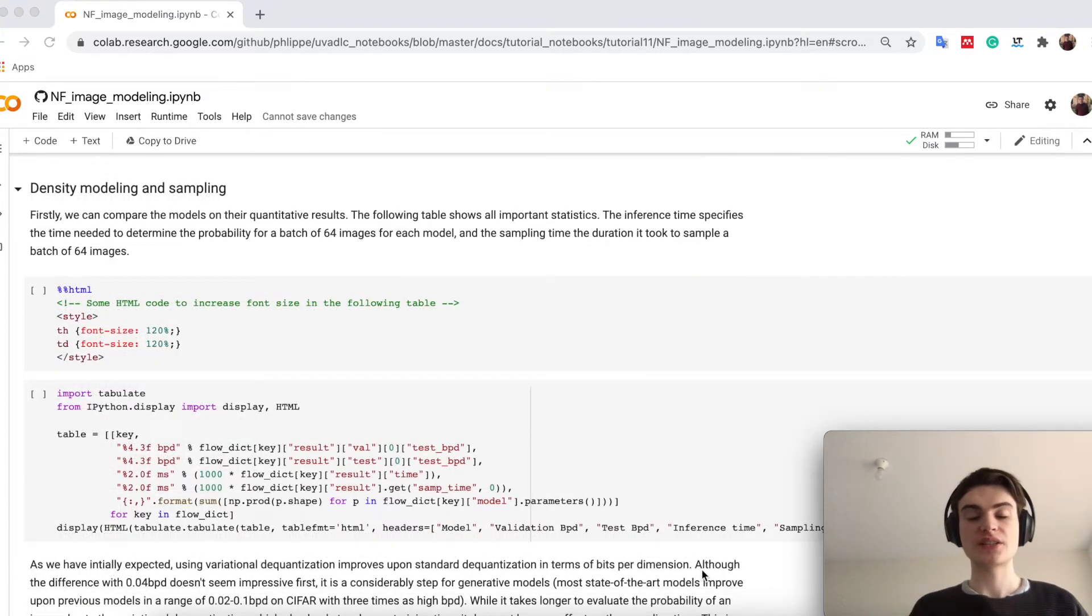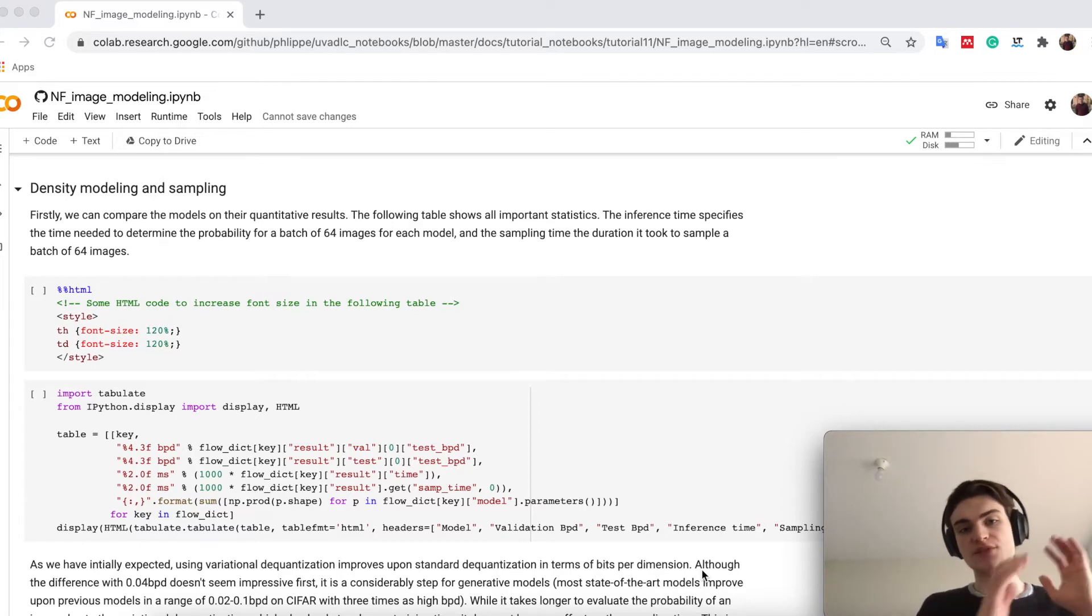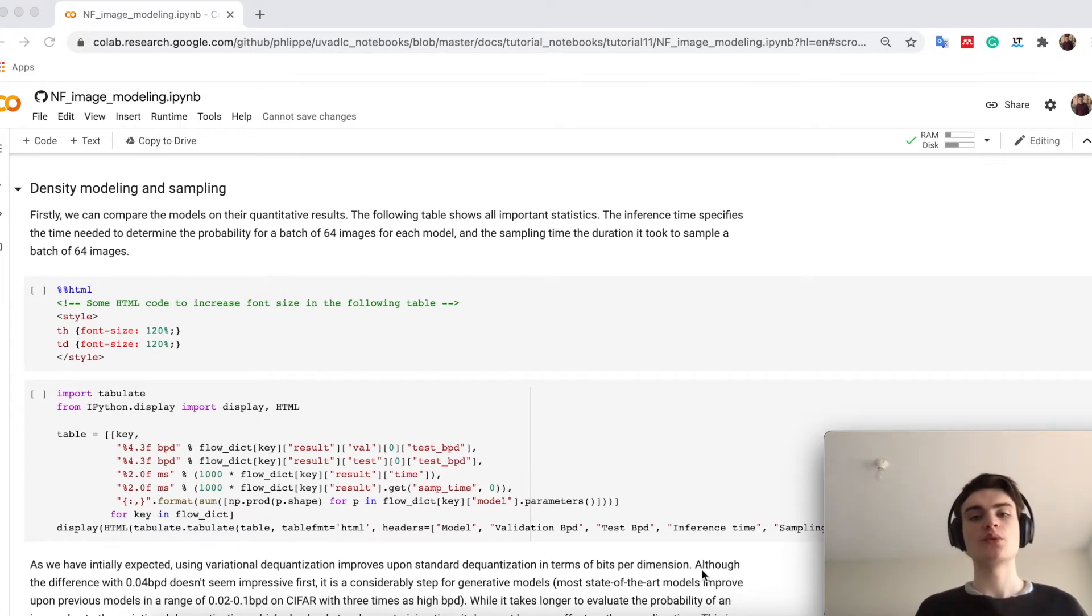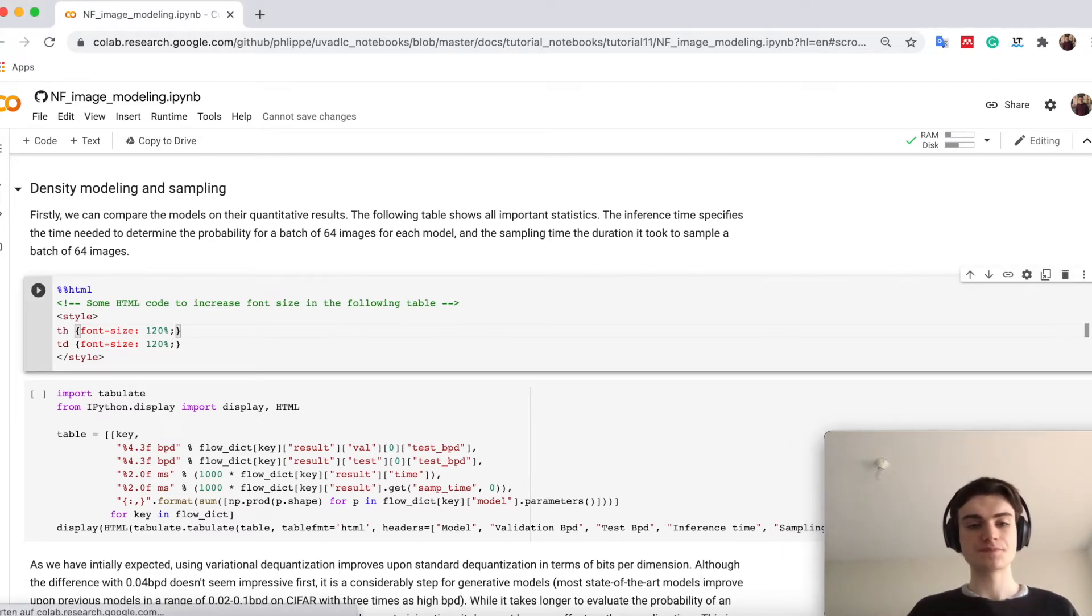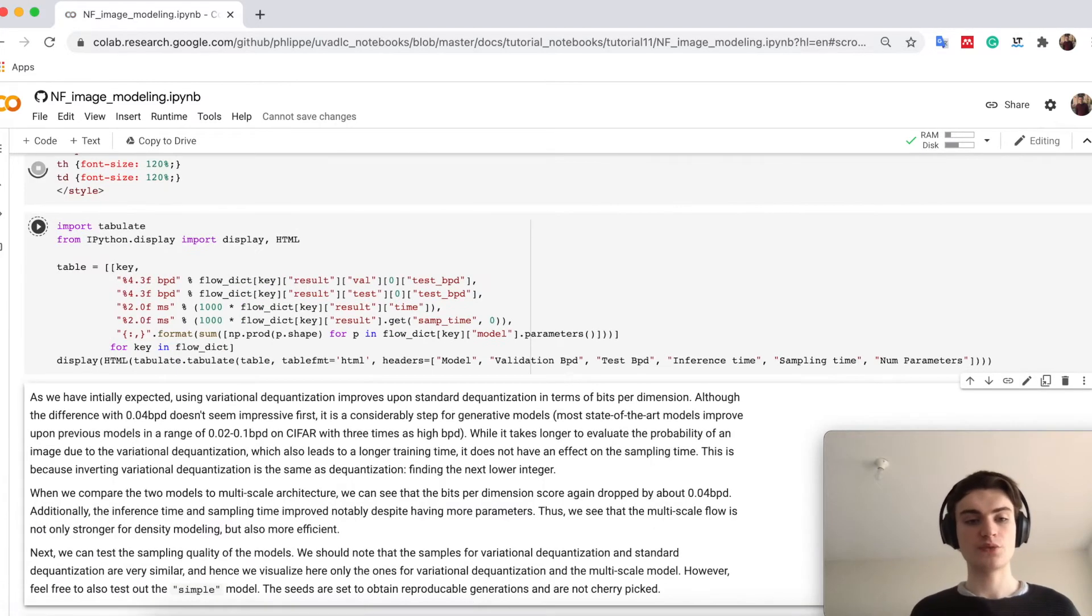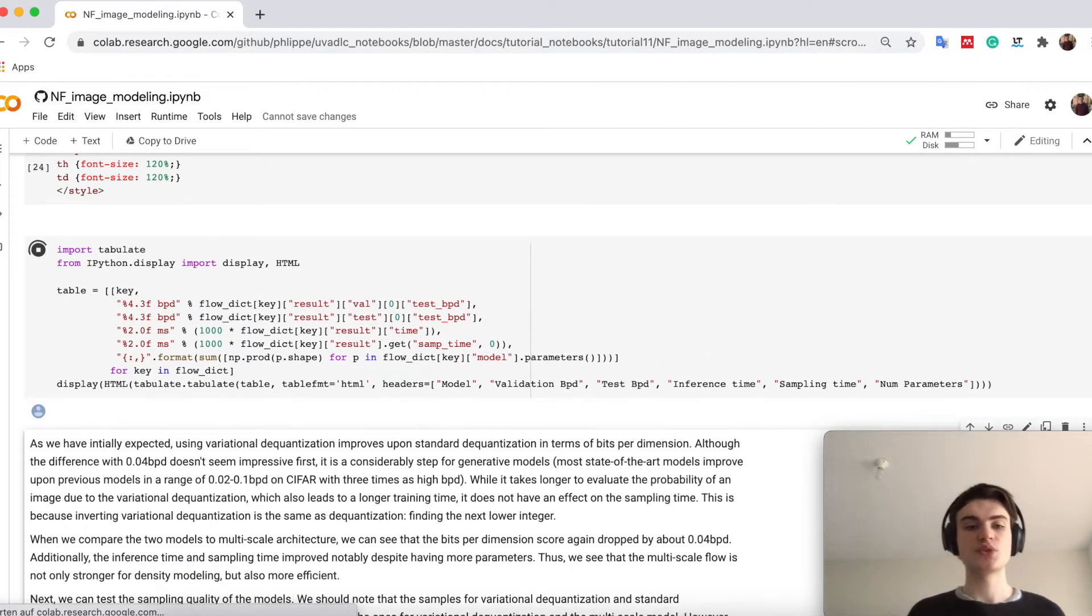The first part we can compare the models on is based on the likelihood estimate. So we have trained it now on a training set, how well do we actually model the likelihood of the test set. So we can just simply run here our table to print it.